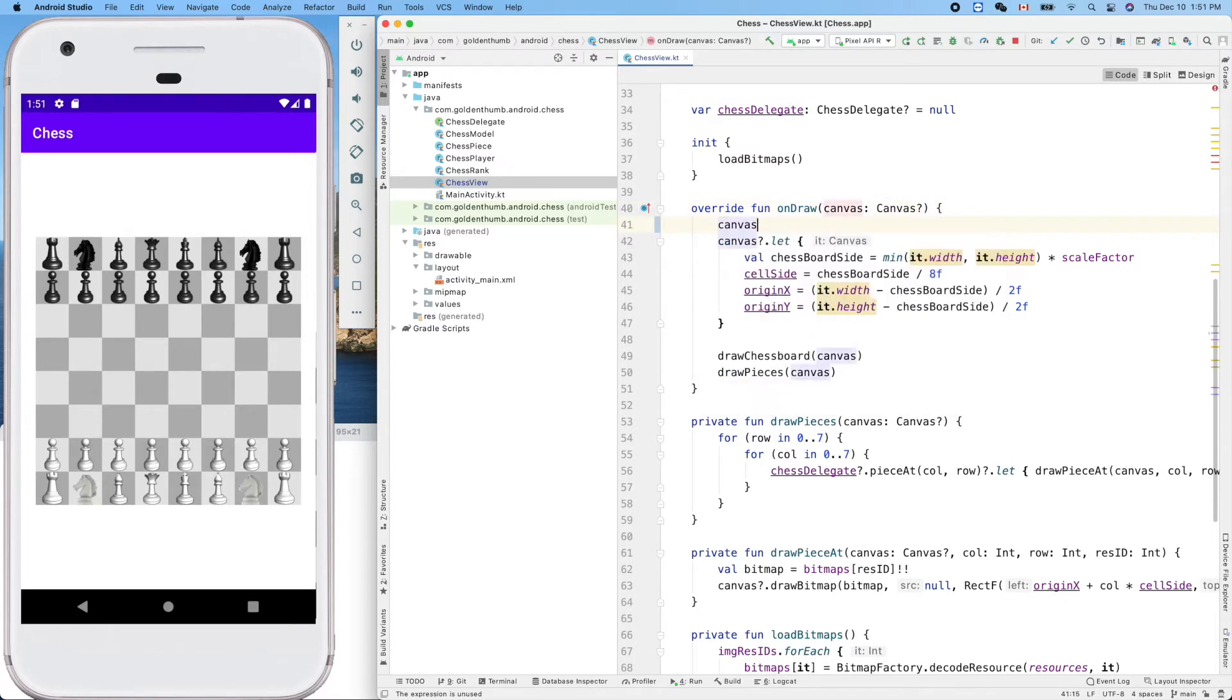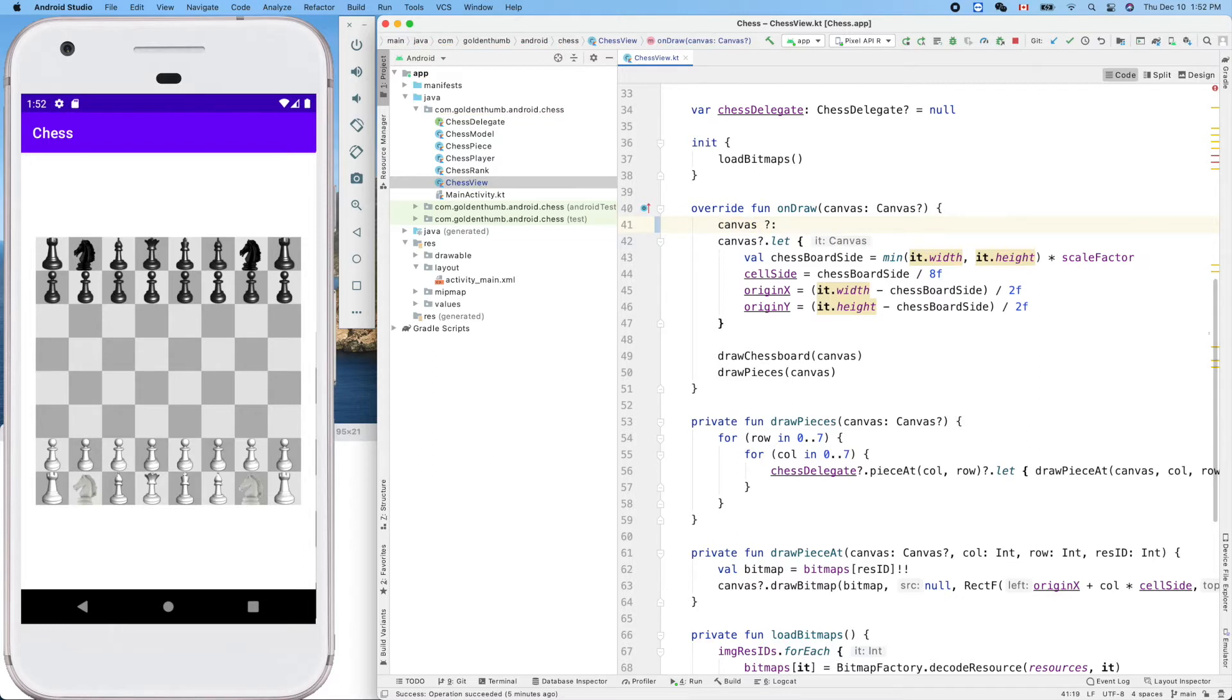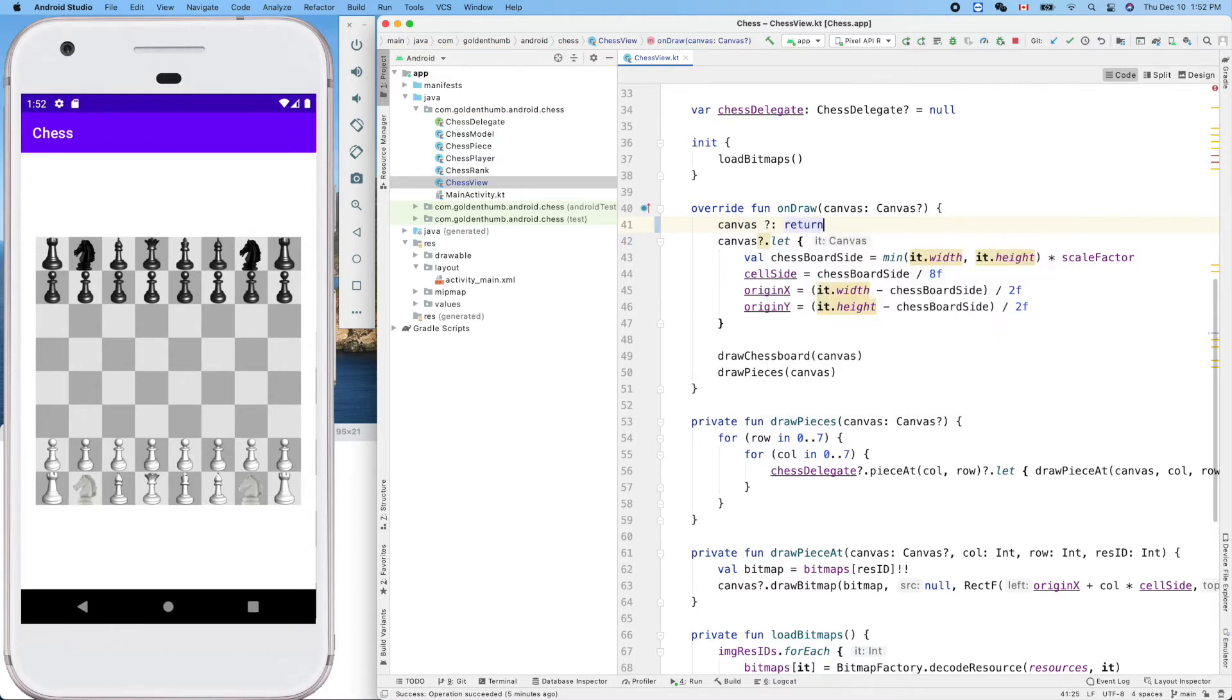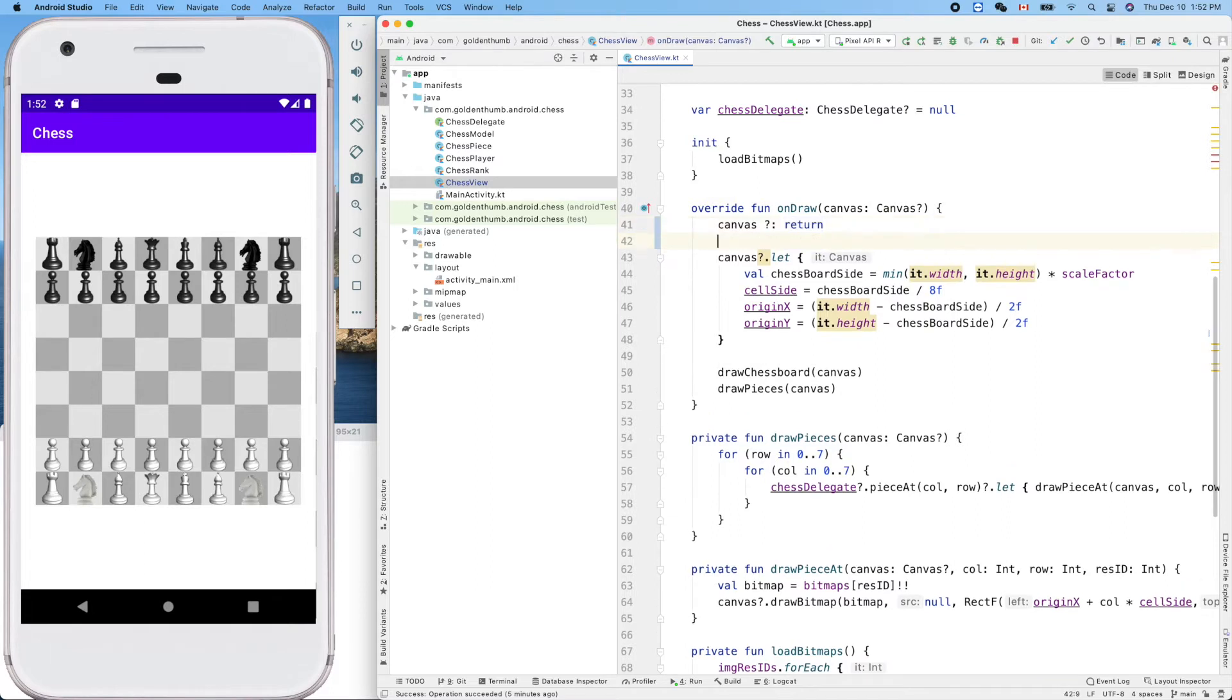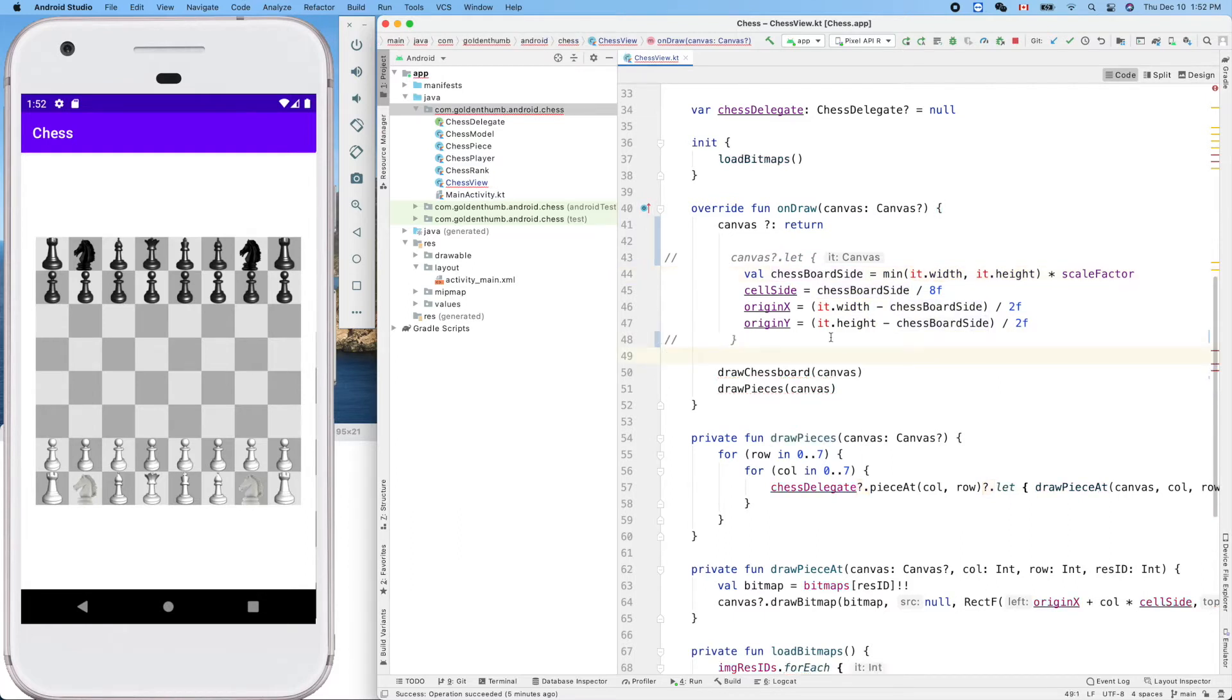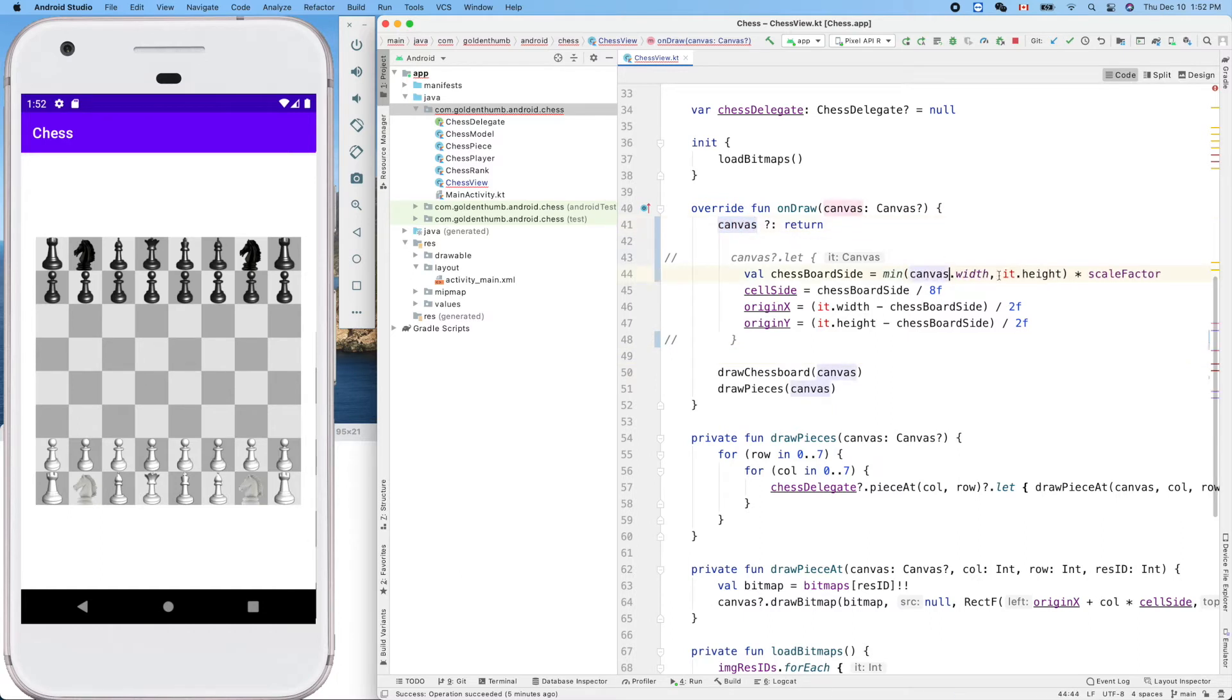Canvas question mark, like, return. So if it's null, it will return. Otherwise we don't need that check.